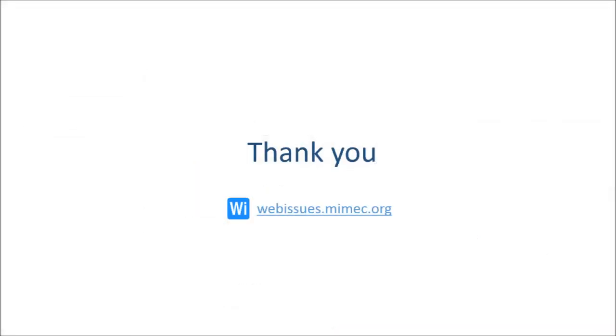These are all the most important features of WebIssues version 1.1, so thank you for watching. You can download the latest version and find more information on webissues.mimac.org. Thank you.